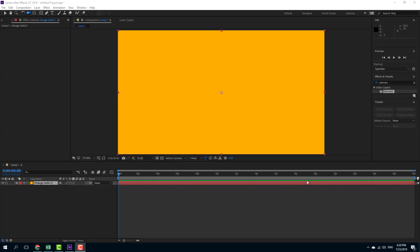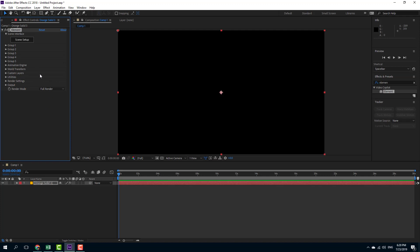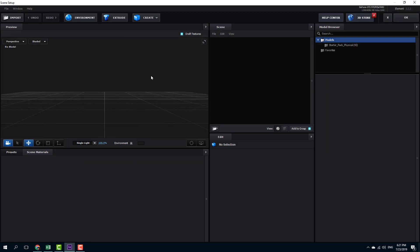Now let us work with reflections inside of Element 3D. I'm going to drag in the Element plugin right here and let us work with the reflections. In order to work with the reflections, I'm going to go into Scene Setup right here and over here, I'm going to bring in the object which I want to use reflections with.